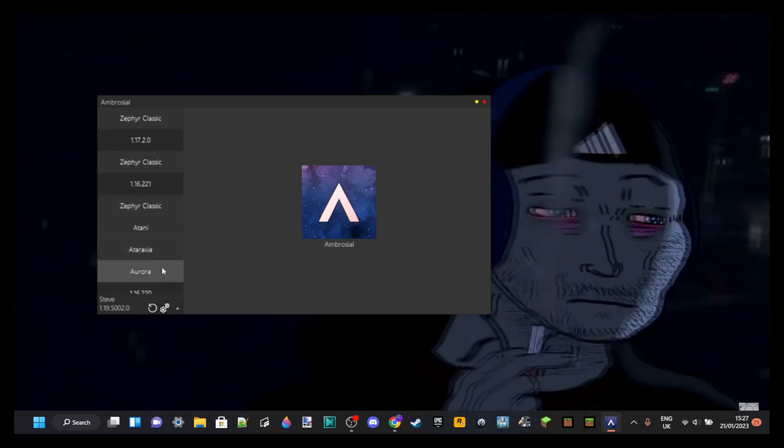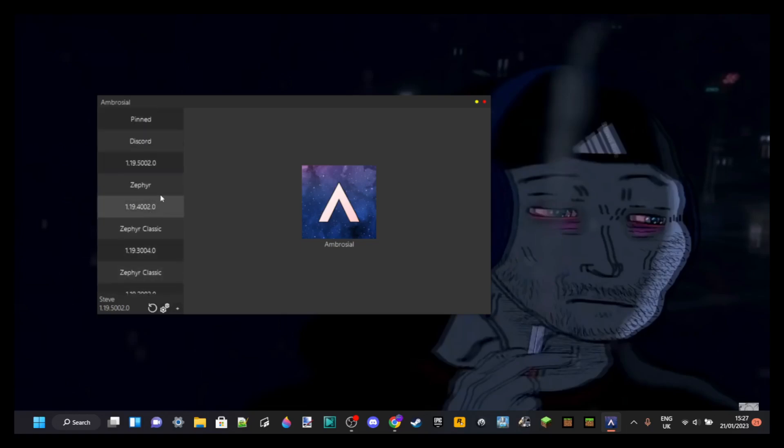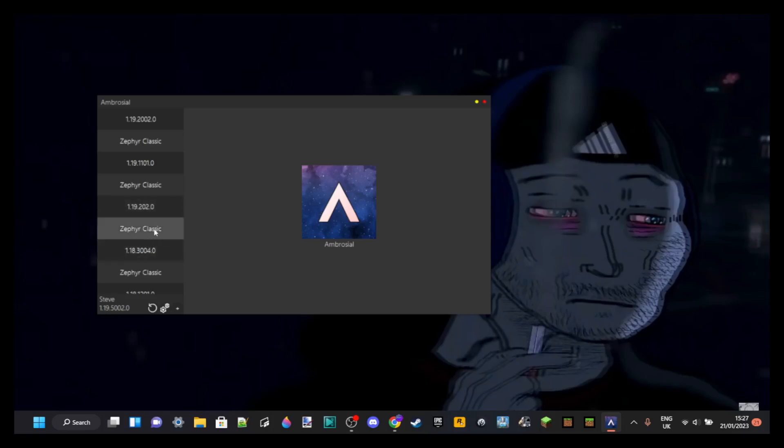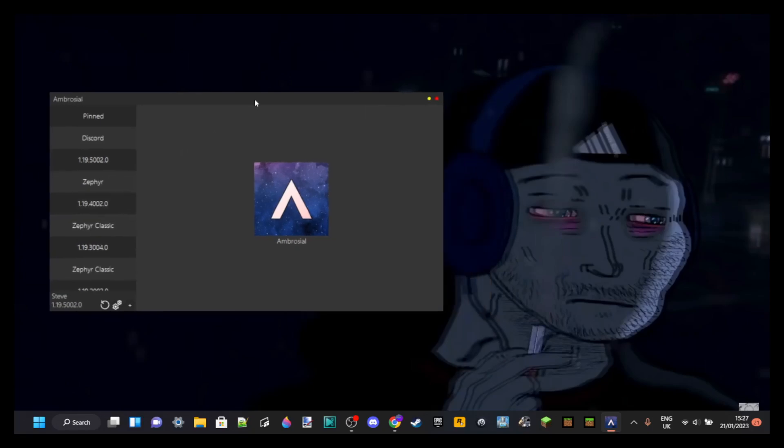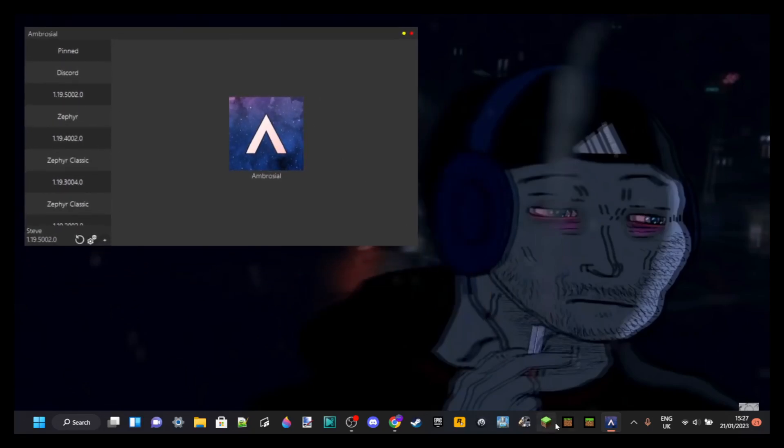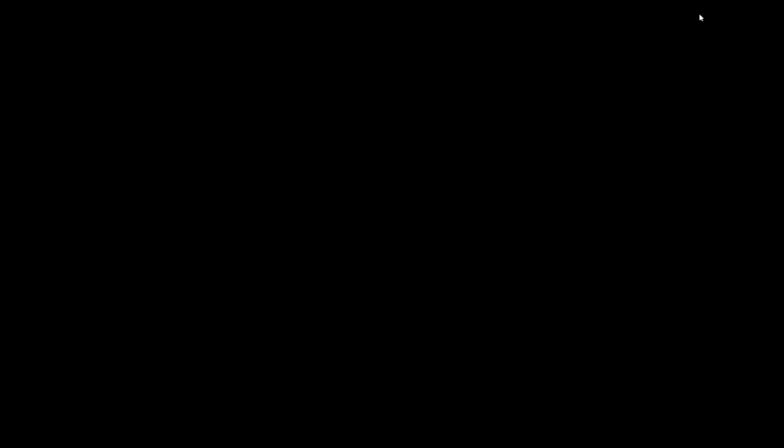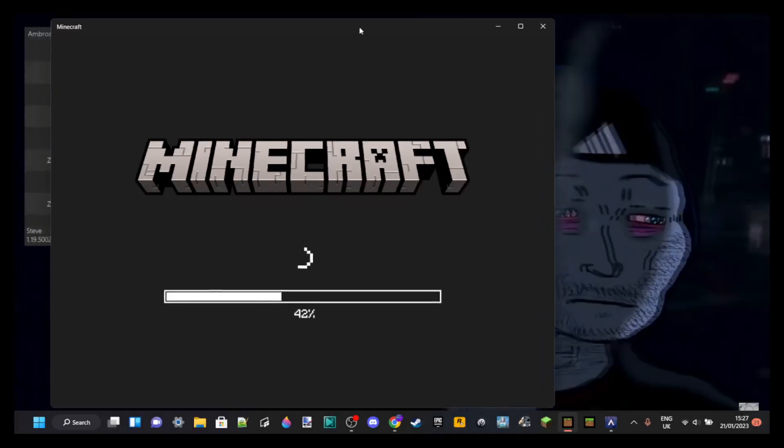Now if you scroll down, you can see stuff like Atani Classic, Volternus, Aurora as well. These are all other hacked clients through Ambrosial. I'm only showing you Zephyr hacked client. You can click on those if you want, but I'm not going to take any responsibility whatsoever for you getting yourself a virus or some malware.